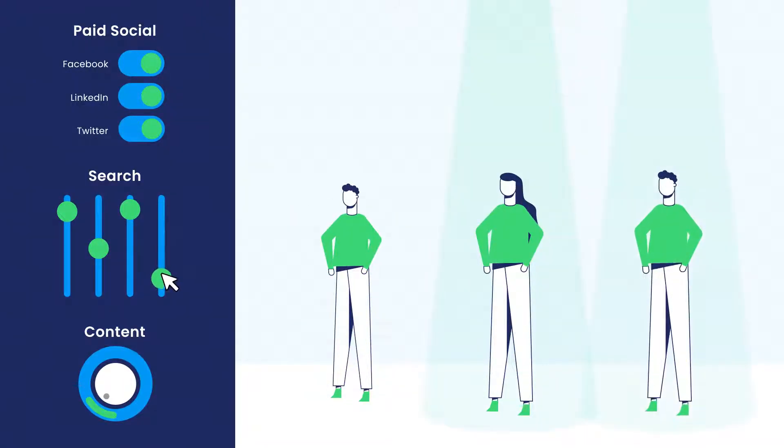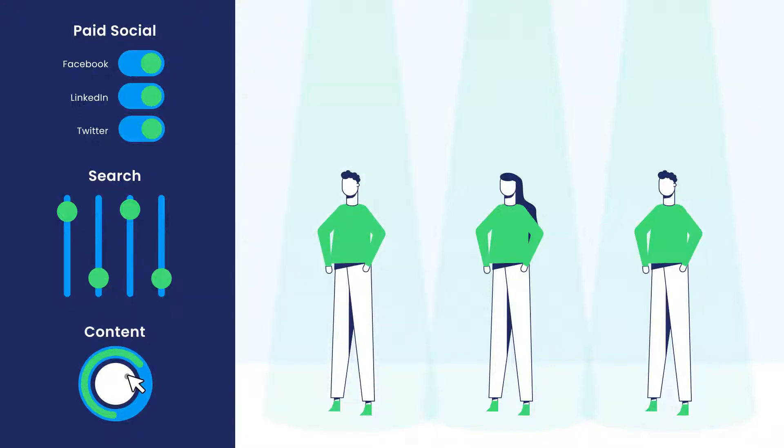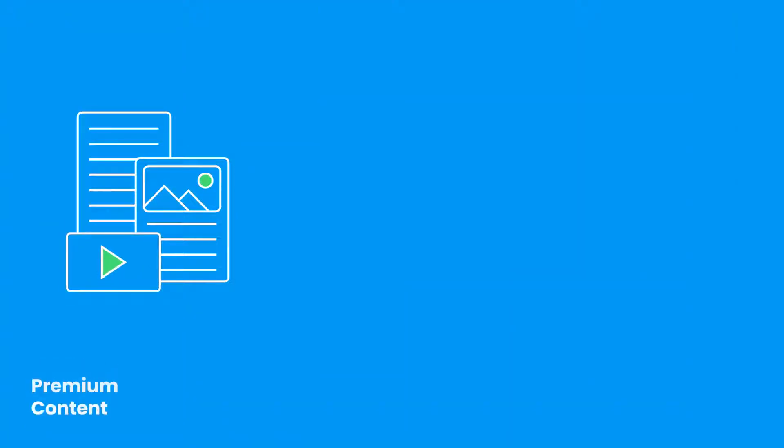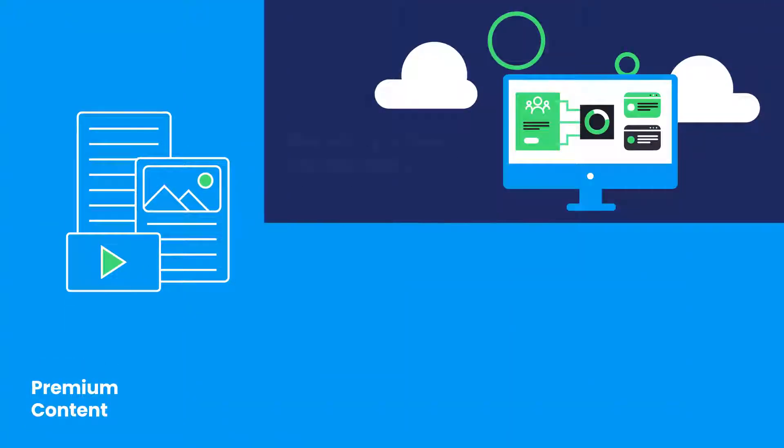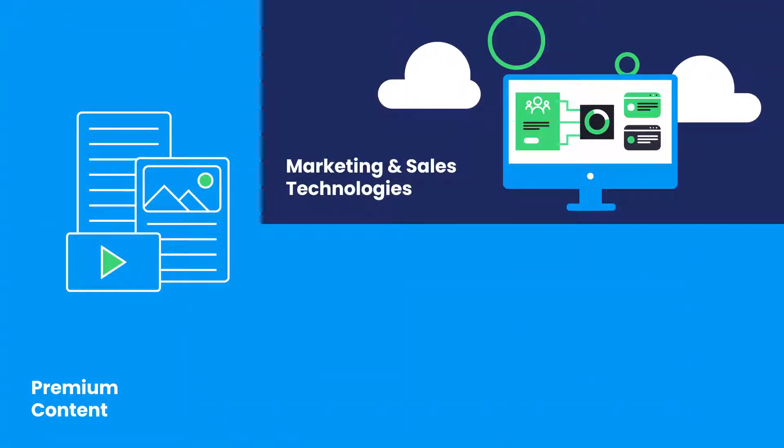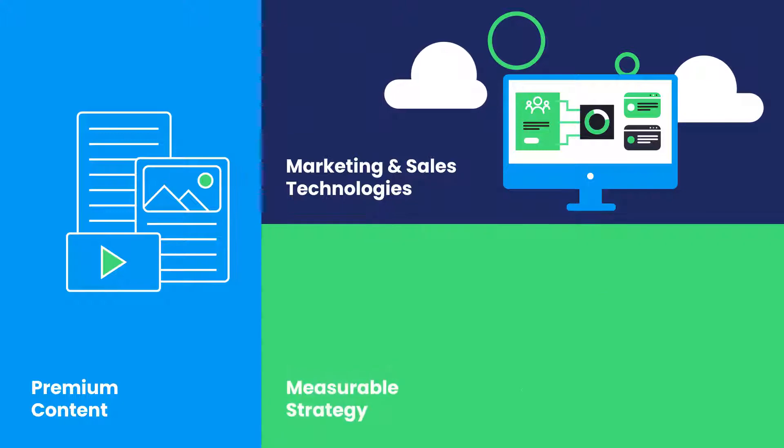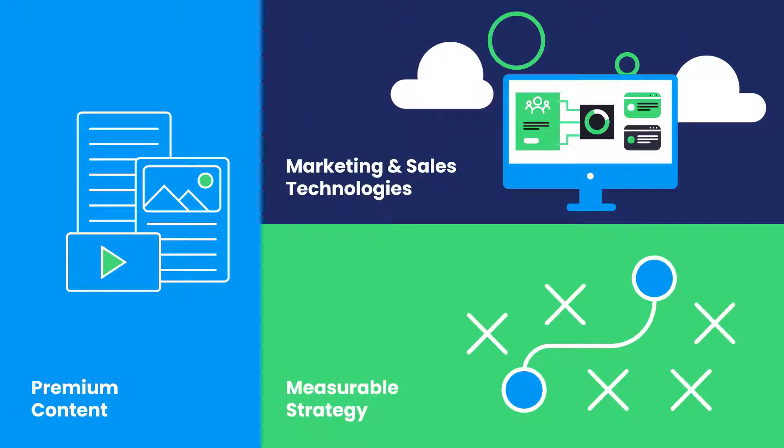You must leverage multiple channels and use tactics that engage prospects and connect the right buyers to your sales efforts. Today's growth playbook requires premium content, data-driven marketing and sales technologies, and a measurable strategy that scales as you scale.